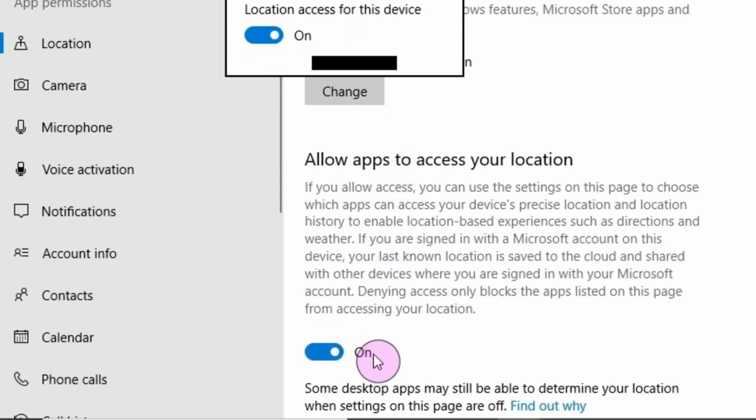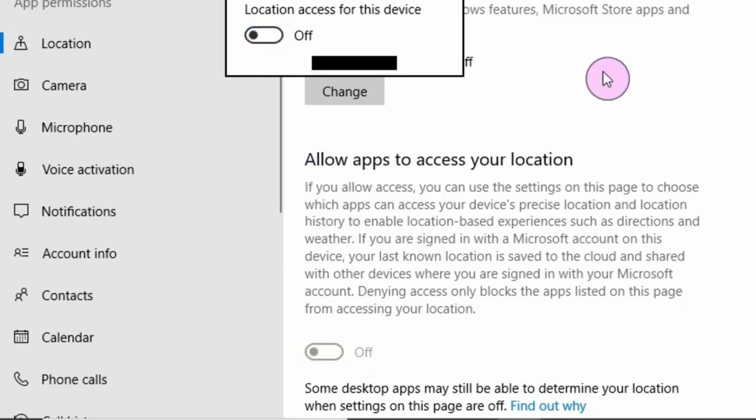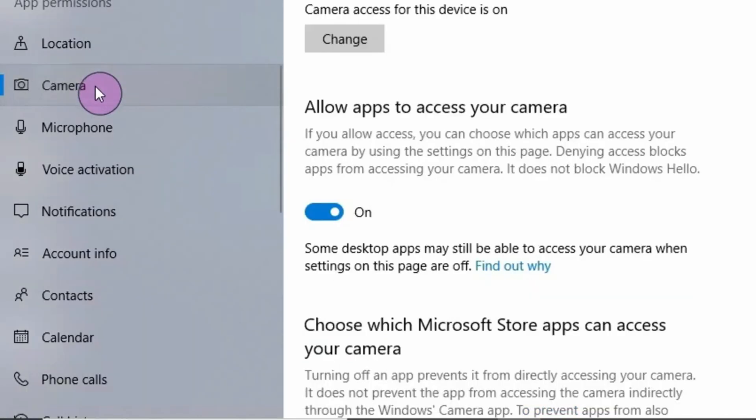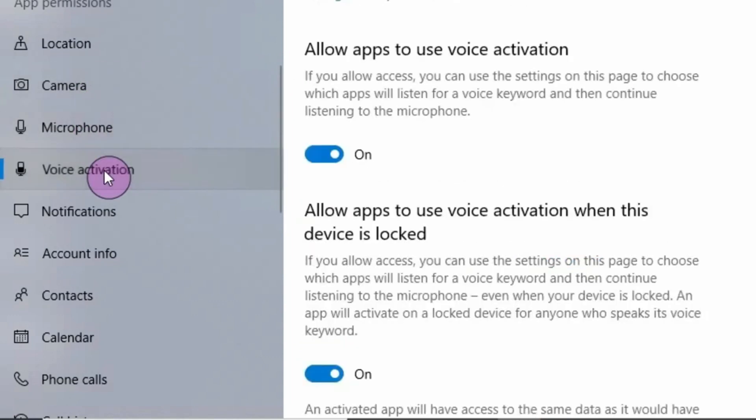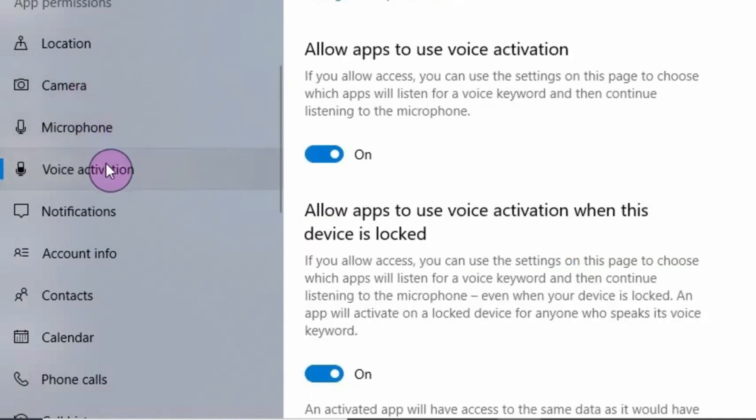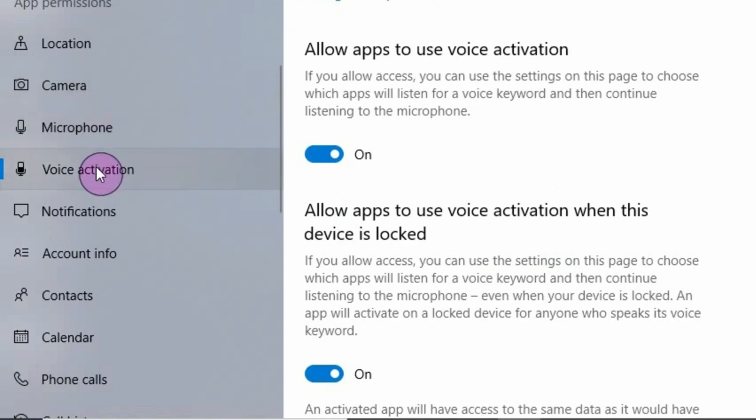Then for Camera, Microphone, Voice activation, I need these three, so I will not touch them. If you feel you don't need this in any way, you can turn them off. For me, I will leave these three as they are by default because I need them to be working for me.